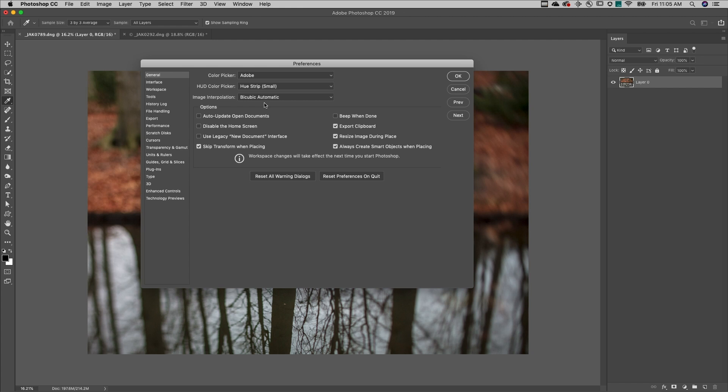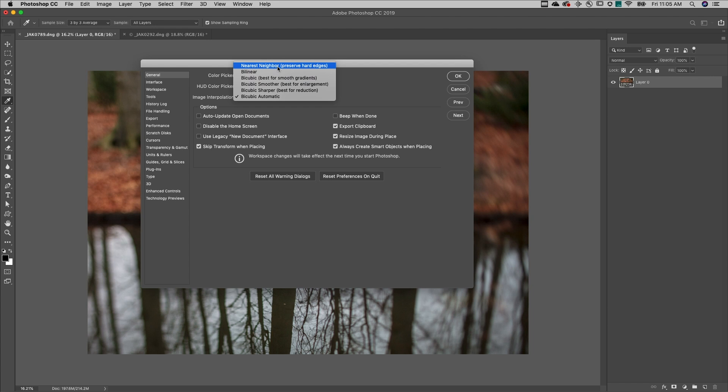However, there are certain instances when you may want to change the resampling method. For example, when resizing screenshots, it might be better to choose Nearest Neighbor.